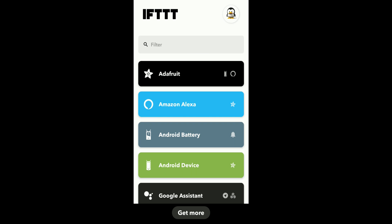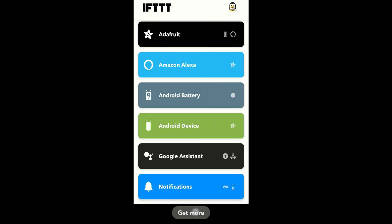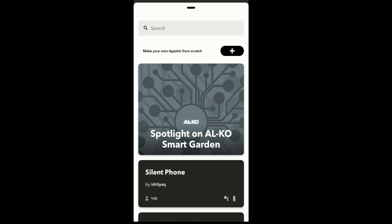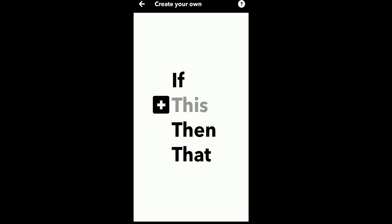Now we will set up the IFTTT app — 'If This Then That'. You can download it and create a free account. Sign in with your Google credentials, and we can easily connect it. Now I need to configure the IFTTT applets.